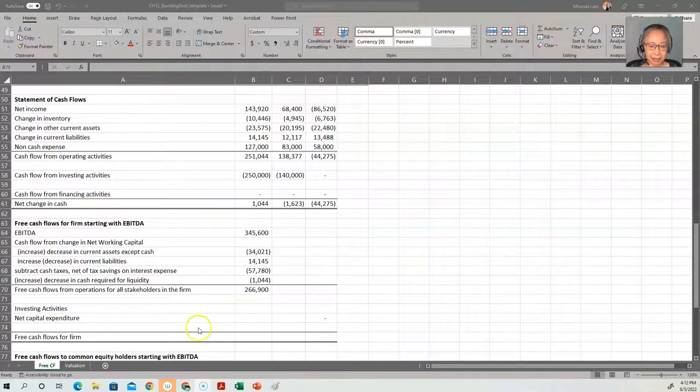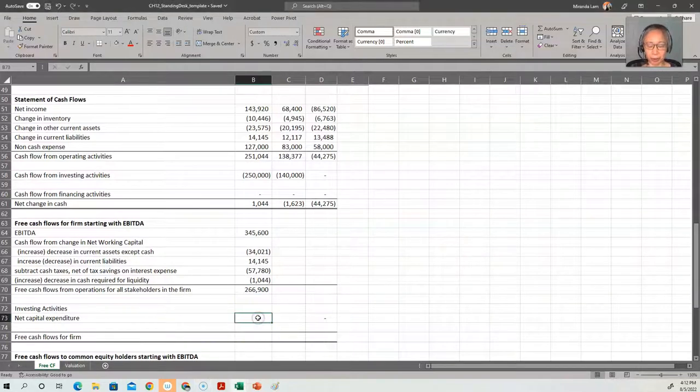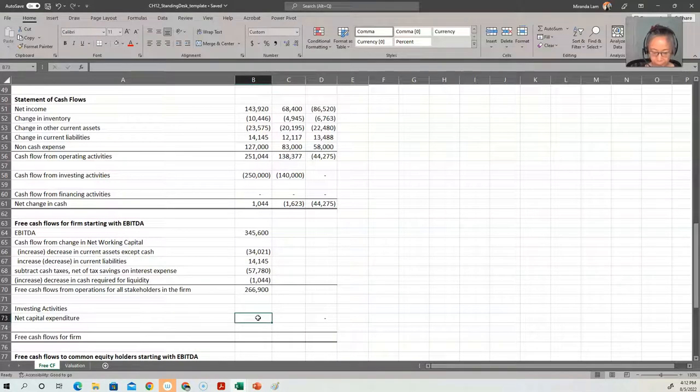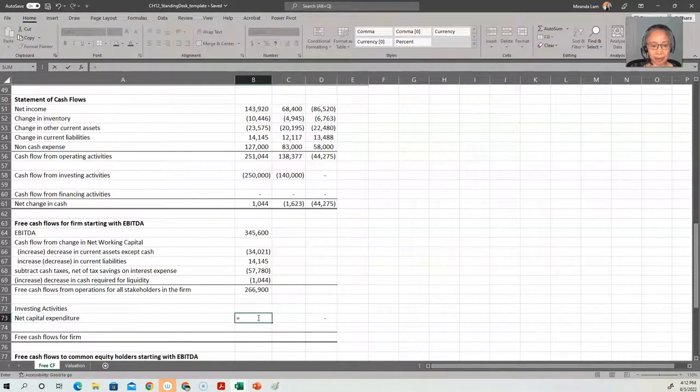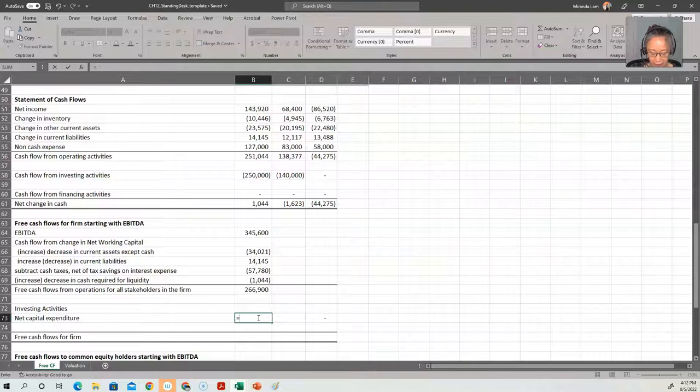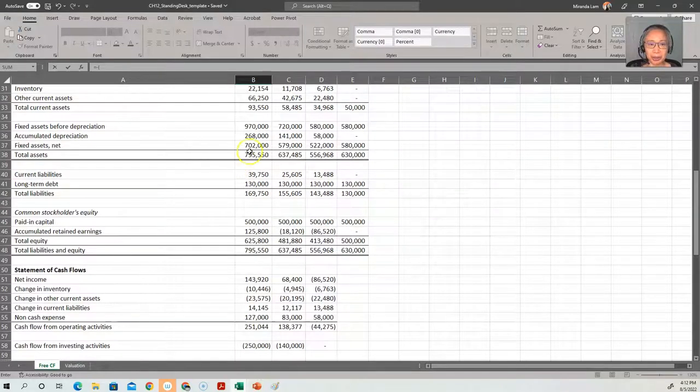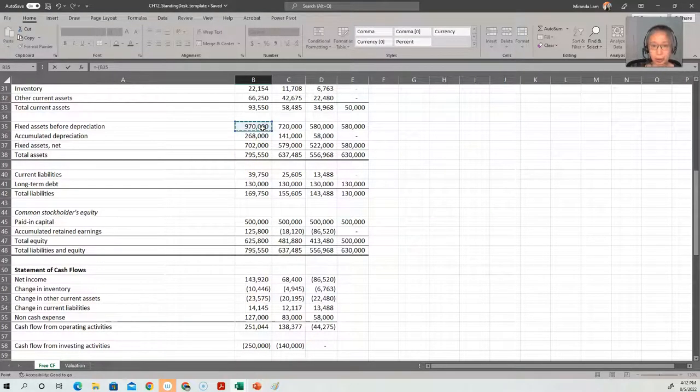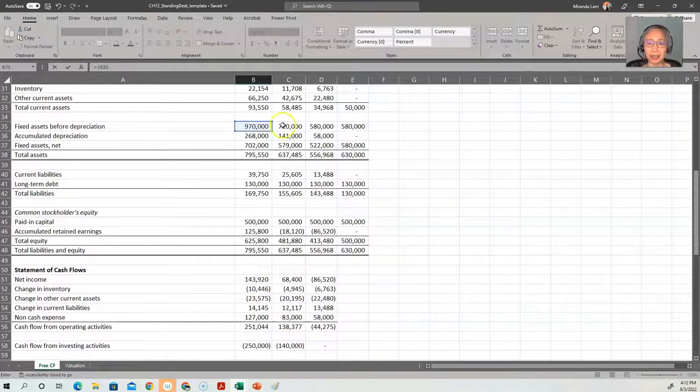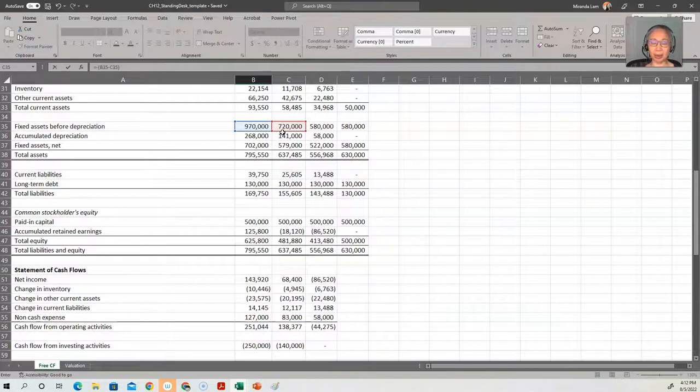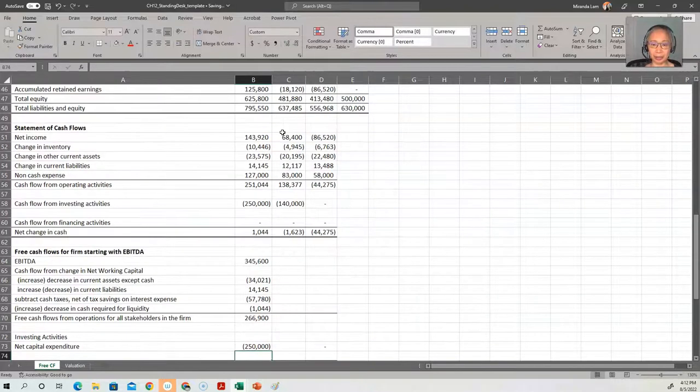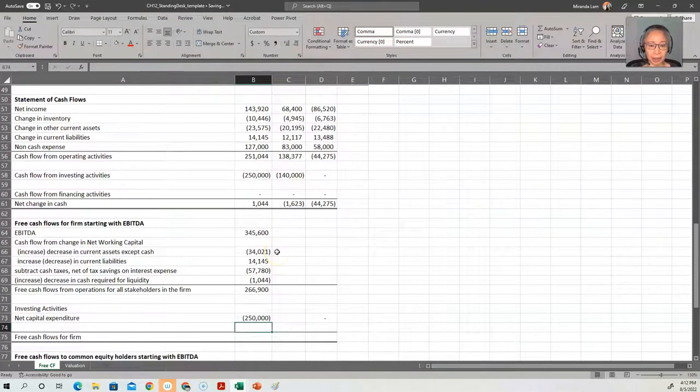As for investing activity, that is the change in net capital expenditure. So again, an increase in capital is going to be an outflow, so we put a negative sign in there. So you'll be fixed assets, we'll use gross, the gross amount, so before depreciation. So we did increase our asset, so we'll have an expenditure of $250,000.